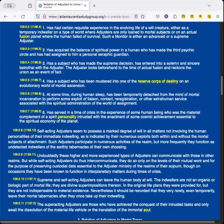Self-acting adjusters seem to possess a marked degree of will in all matters not involving the human personalities of their immediate indwelling, as is indicated by their numerous exploits both within and without the mortal subjects of attachment. Such adjusters participate in numerous activities of the realm, but more frequently they function as undetected indwellers of the earthly tabernacles of their own choosing. Undoubtedly, these higher and more experienced types of adjusters can communicate with those in other realms. But while self-acting adjusters do thus intercommunicate, they do so only on the levels of their mutual work and for the purpose of preserving custodial data essential to the adjuster ministry of the realms of their sojourn, though on occasions they have been known to function in interplanetary matters during times of crisis.